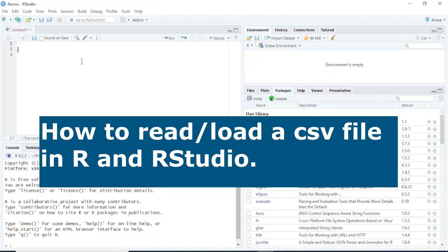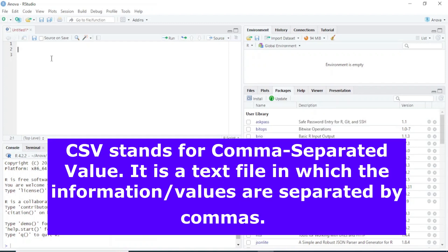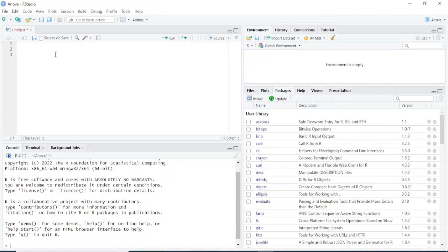Hello everyone and welcome back to my channel. In this video I will show you how you can read a CSV file into R and RStudio. A CSV file is a file where each value is separated with the help of a comma. In RStudio there are different ways to read a CSV file, and in this video I will talk about two ways to do so.